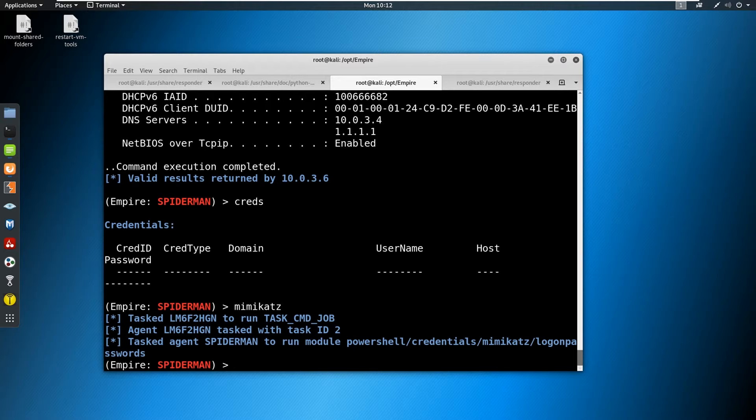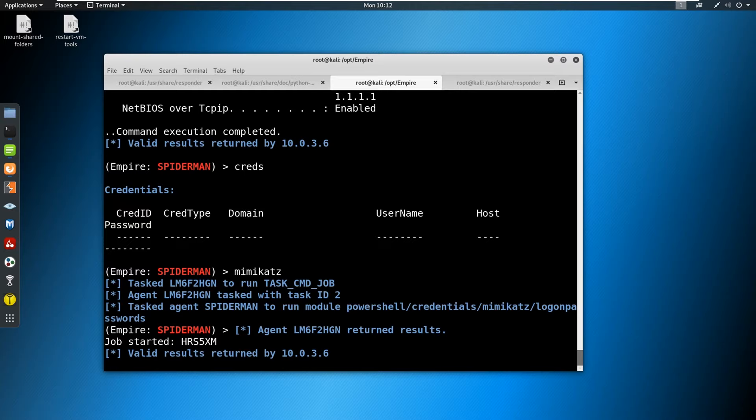Once it does try to pull credentials, we can type in creds again and see what kind of credentials it came back with. So a lot of flexibility, we have a shell, we own this machine.